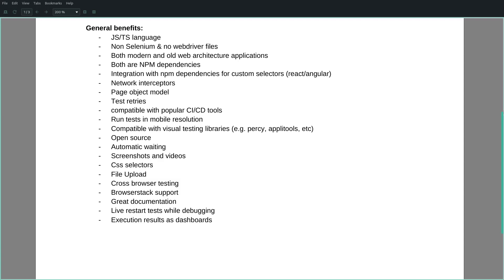By default, we need to use CSS selectors. There are some other common features like file upload, cross-browser testing, or BrowserStack support. They have amazing documentation. While debugging, they have live restart tests. TestCafe provides a live mode feature that we need to enable. On the other hand, Cypress comes by default with this feature enabled, called watch mode, present in the test runner.